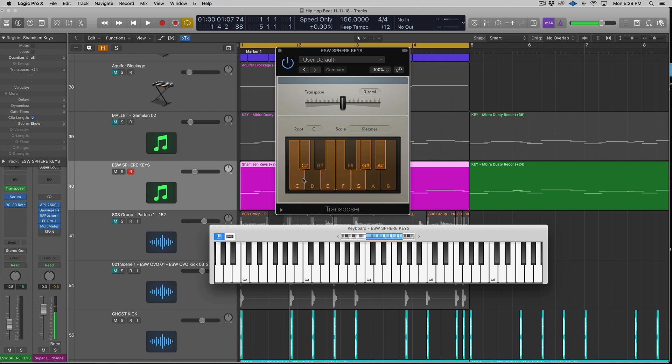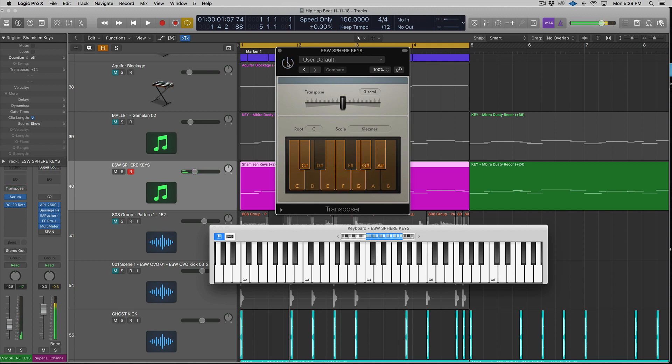So what I usually typically do is I will look at it and be like, okay, C, C sharp, E, F, G. What happens if I just play that? Right, and I'll kind of get used to the scale. And then I can turn this off if I want because I just learned the scale. Right, it's off and I'm playing the scale.